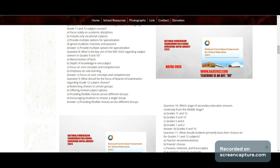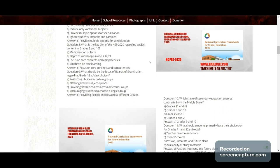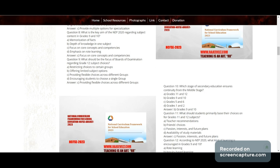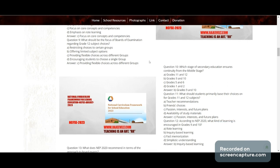Question 8: What is the key aim of NEP 2020 regarding subject content in Grade 9 and 10? Options: memorization of facts, depth of knowledge in one subject, focus on core concepts and competency, or emphasis on rote learning. Correct answer: focus on core concepts and competencies.